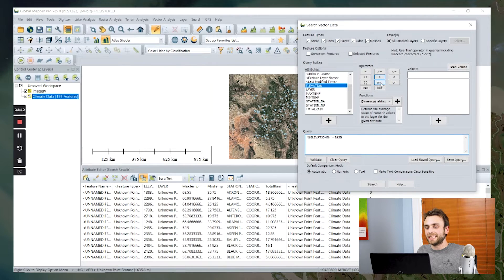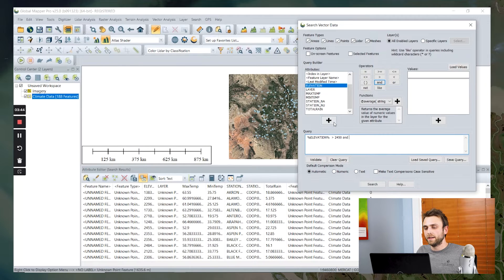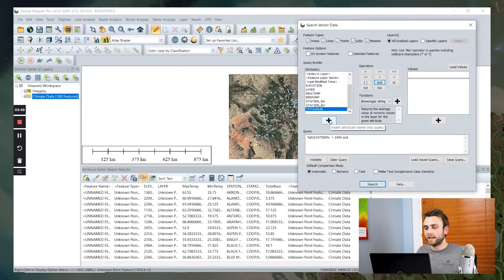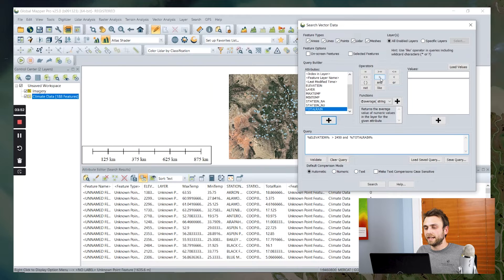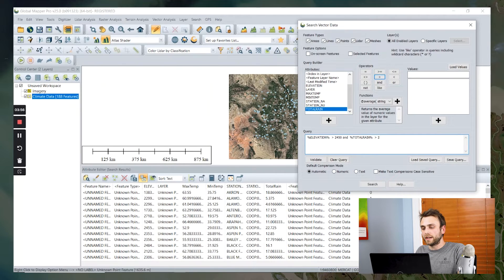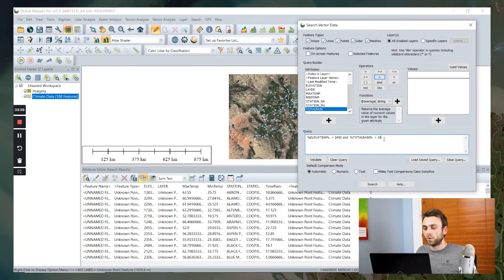I'm going to add this and operator to add another condition to our query. And for this second condition, I'm going to add our total rainfall and again add this greater than operator. Let's look for locations that have a total rainfall of more than 20 inches.